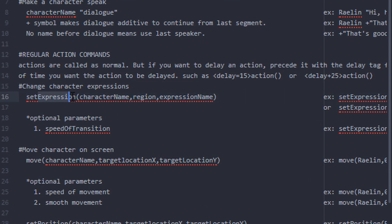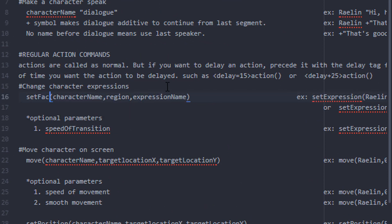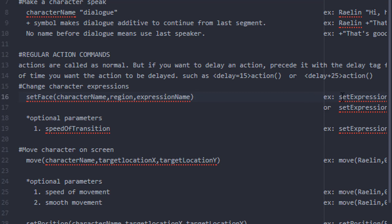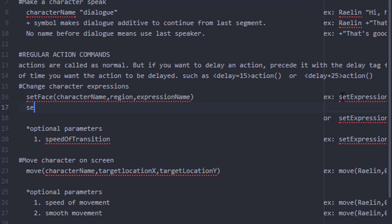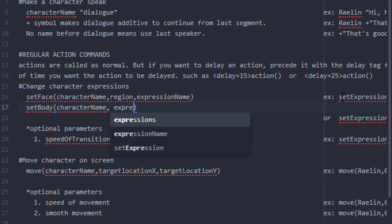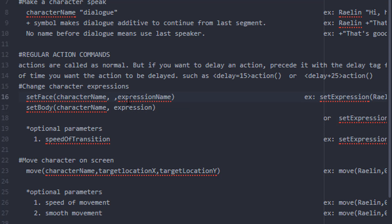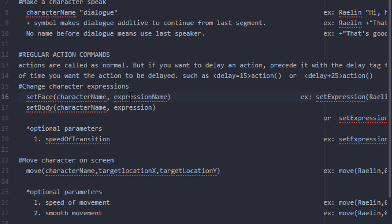The good thing about just going ahead and writing a chapter file is you'll find what works and what doesn't — or at least what's inconvenient. For me, I decided my set expression method was just too long-winded, so I did away with it and replaced it with two different methods called set face and set body. Believe it or not it helped speed along the writing process a lot. It also shortened things because I no longer have to define what region is affected — the region itself is in the name of the action. So that left me with these two new functions.